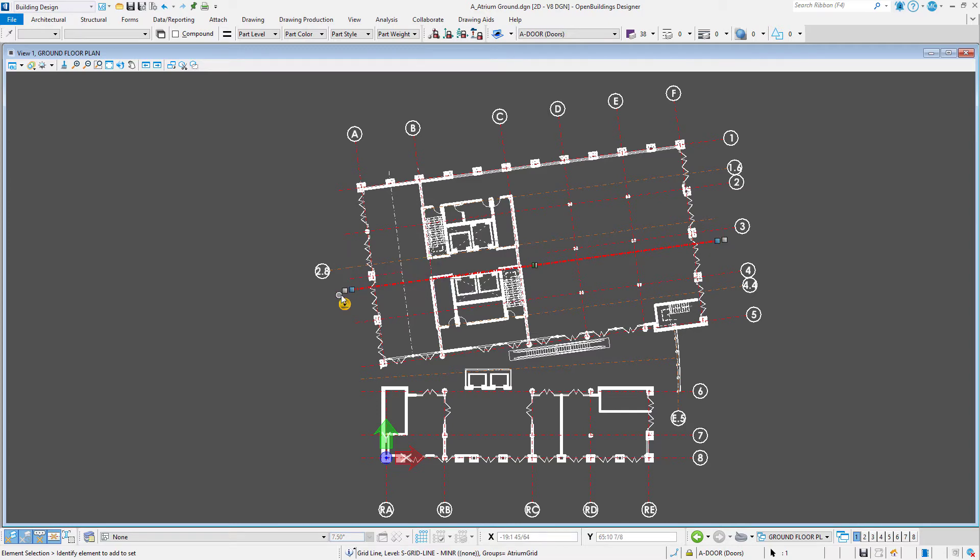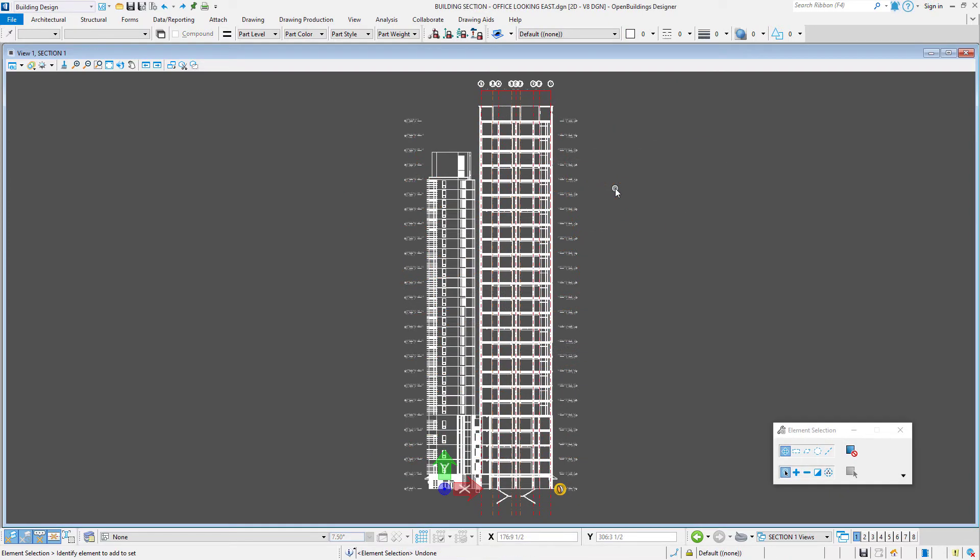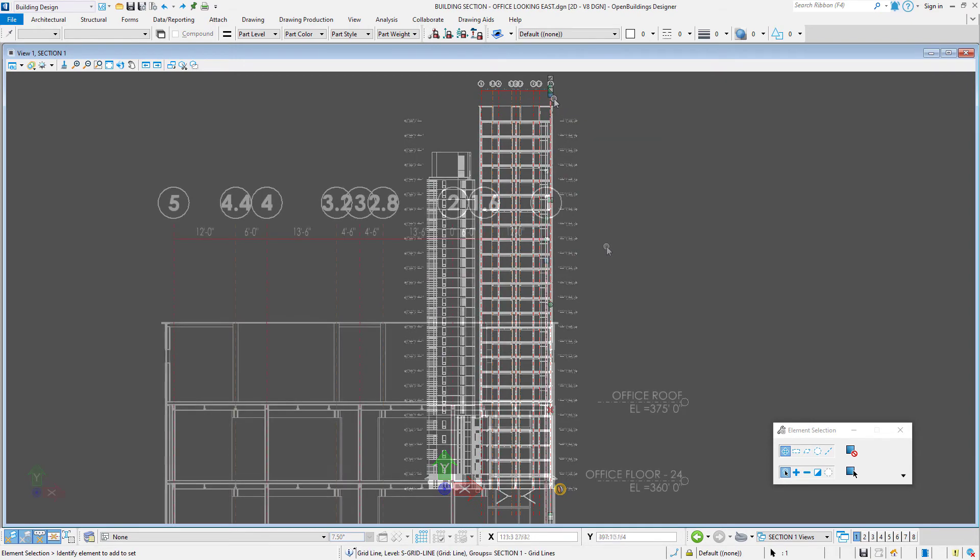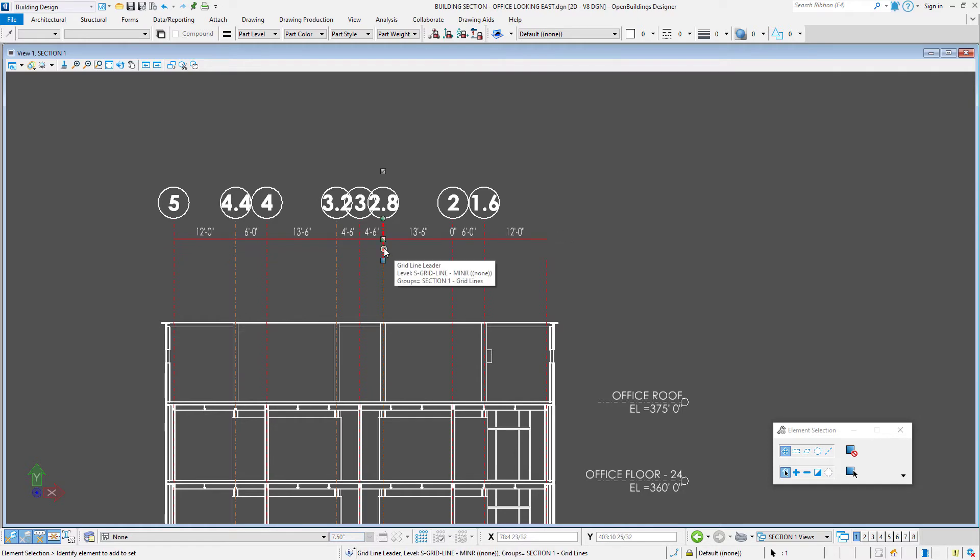This same type of functionality exists on the grids and floor elevations in section drawings. The same handles and options exist on the vertical grid lines.